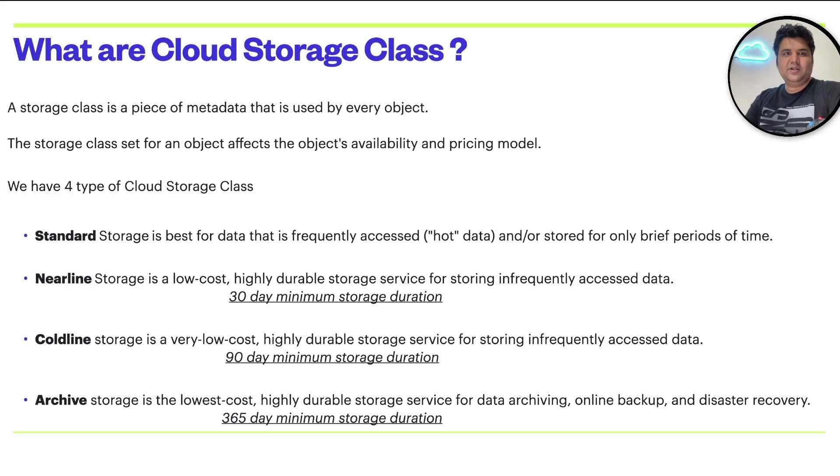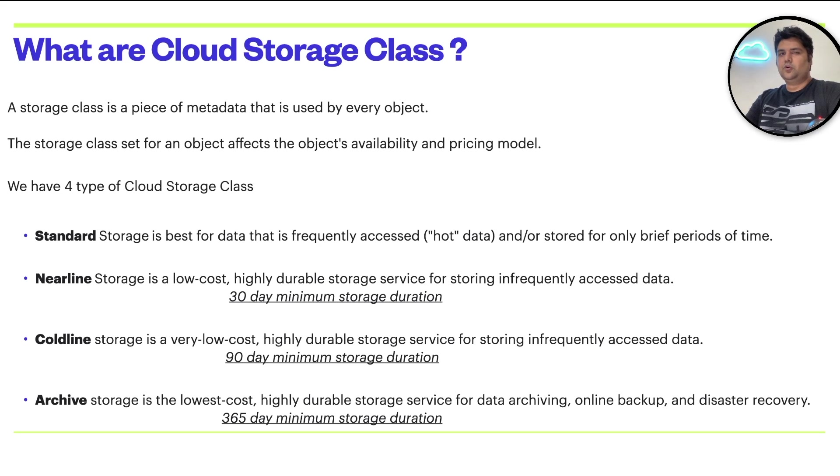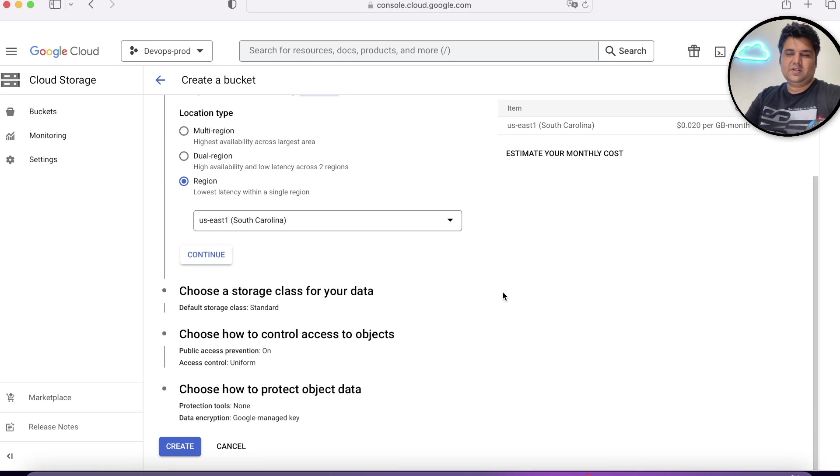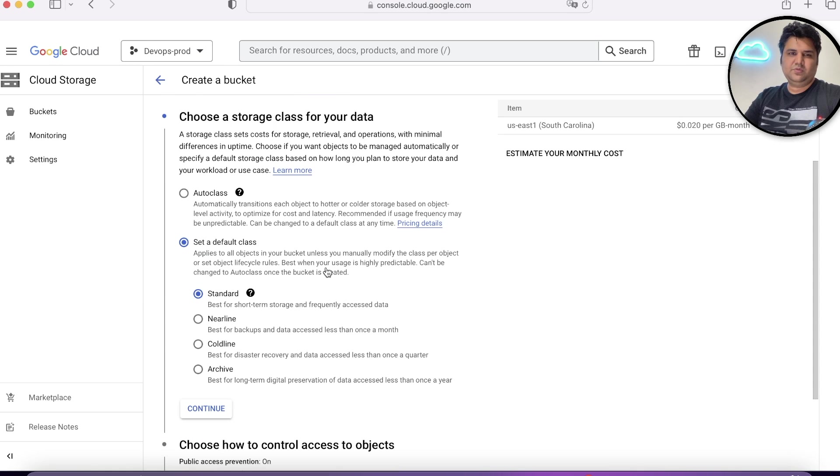Again, let's go ahead to the console and find out what are these four options. So far, we have chosen location. So for this example, let's choose US East 1.